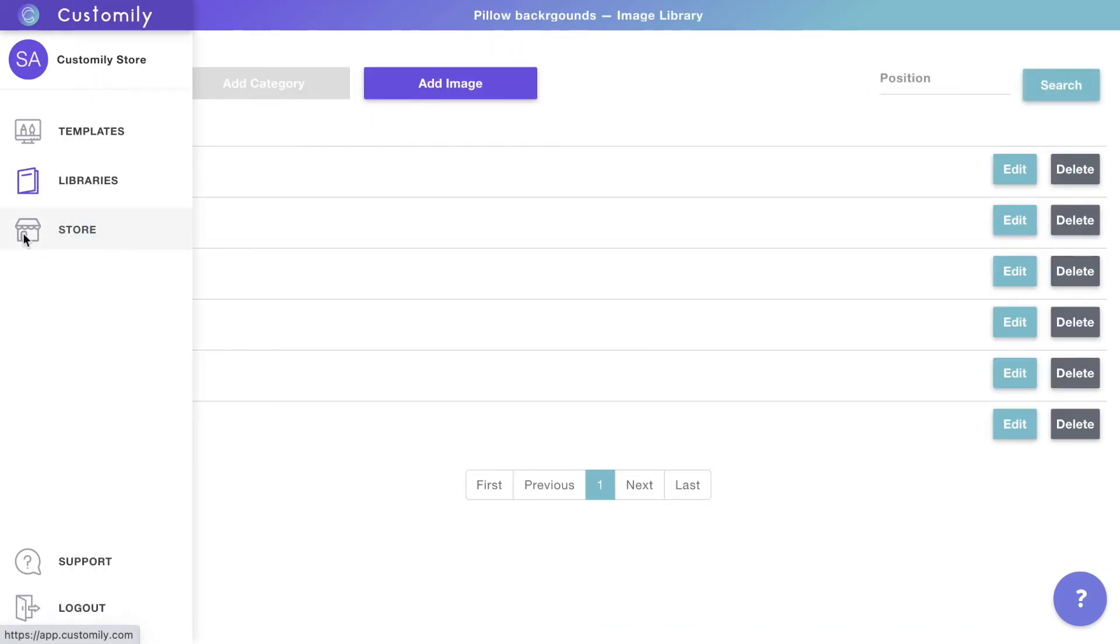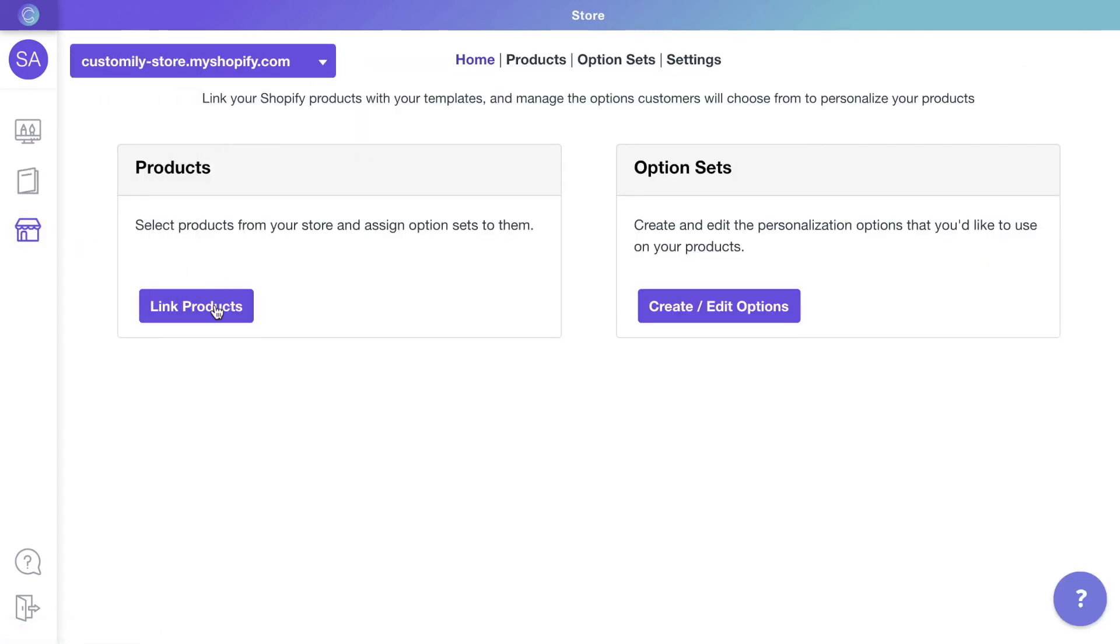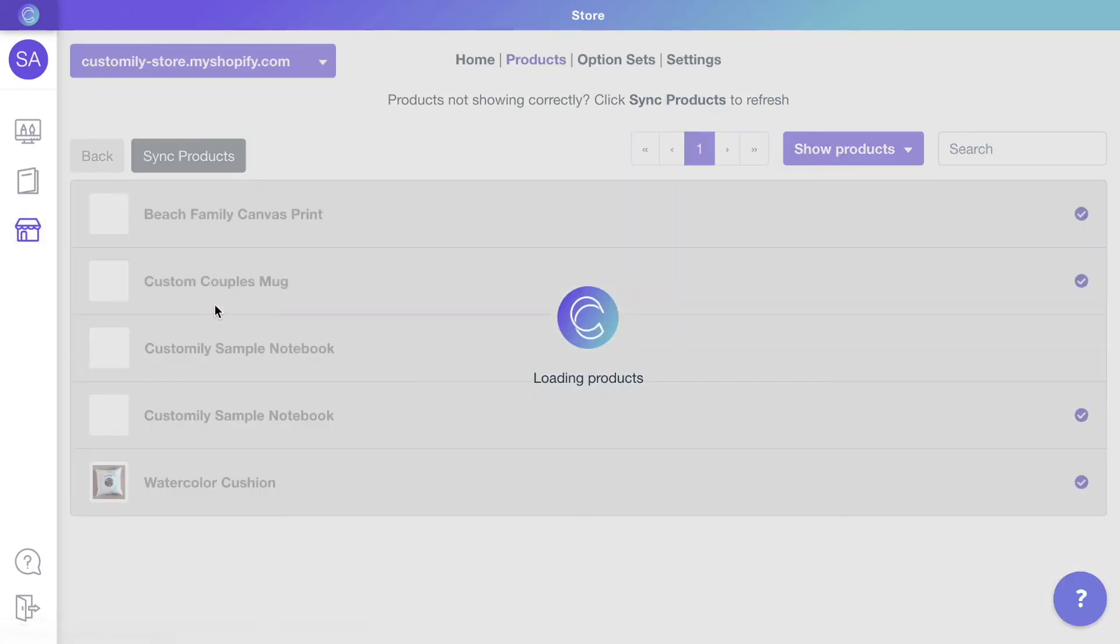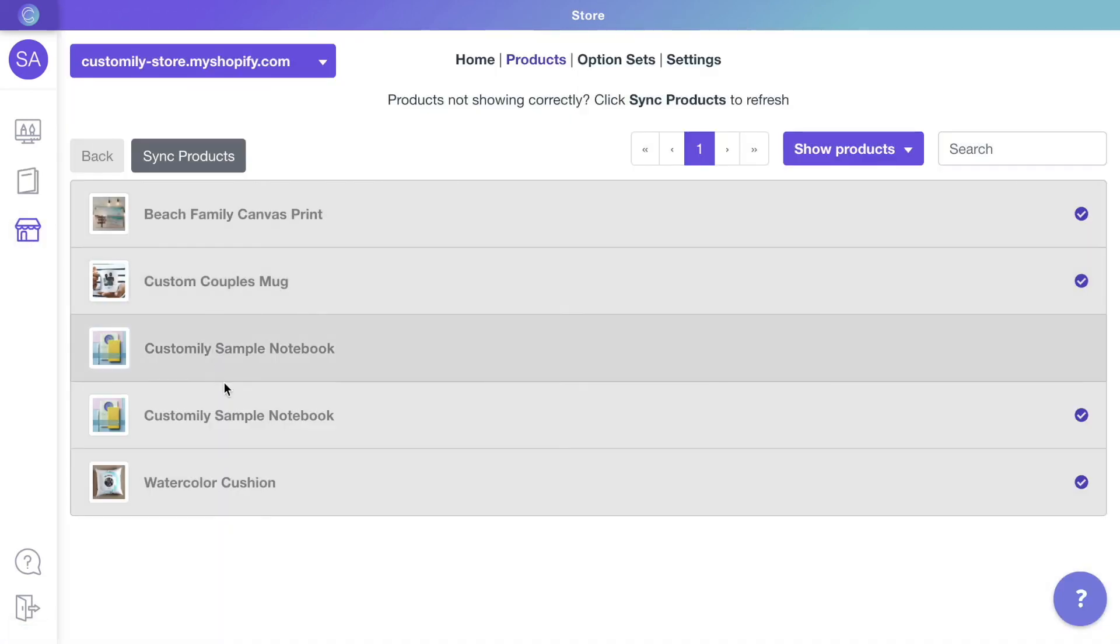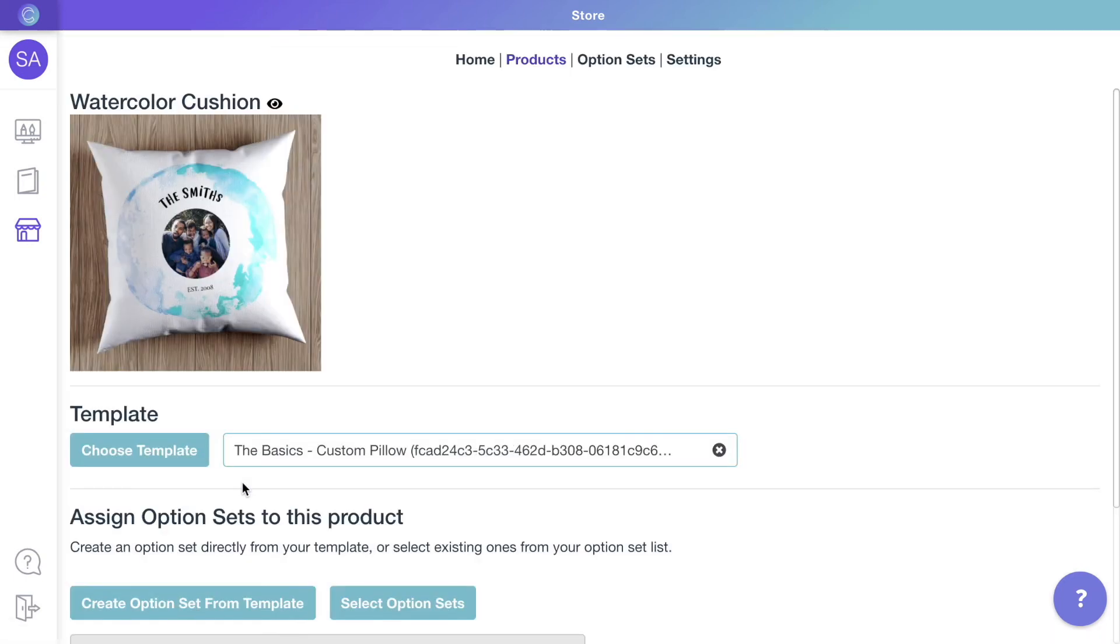To wrap up, let's go to store. Here is where you'll link the templates with your store's products. The cushion from our store is already linked to the template we saw at the beginning of the video. Let's take a look.